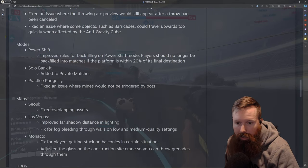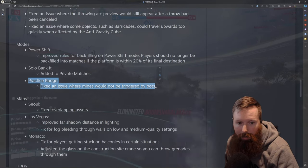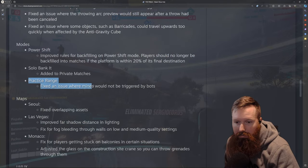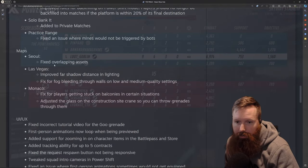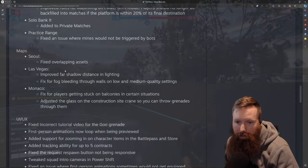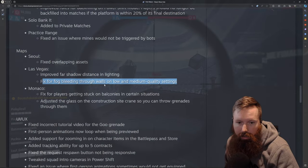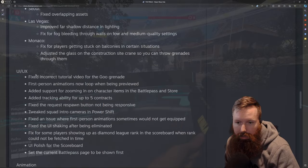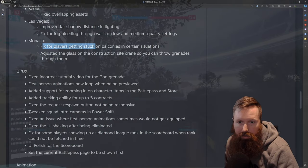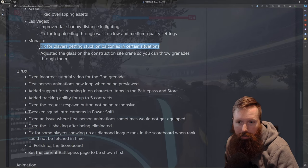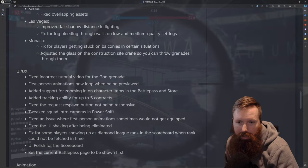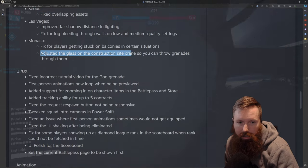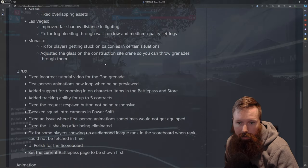And then practice range. Fixed issue where mines would not be triggered by bots. This one doesn't really matter. Must have had some overlapping assets. Some shadow lighting. Some bleeding for fog. Interesting. I'd kind of be curious to see what was happening here for players getting stuck on balconies.